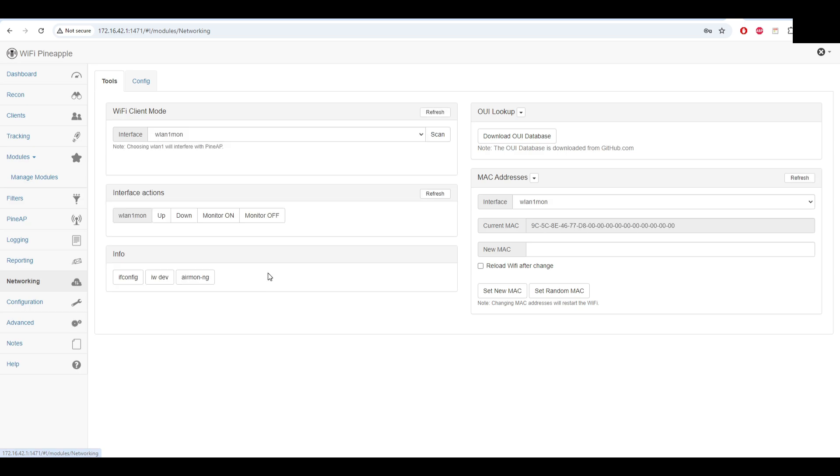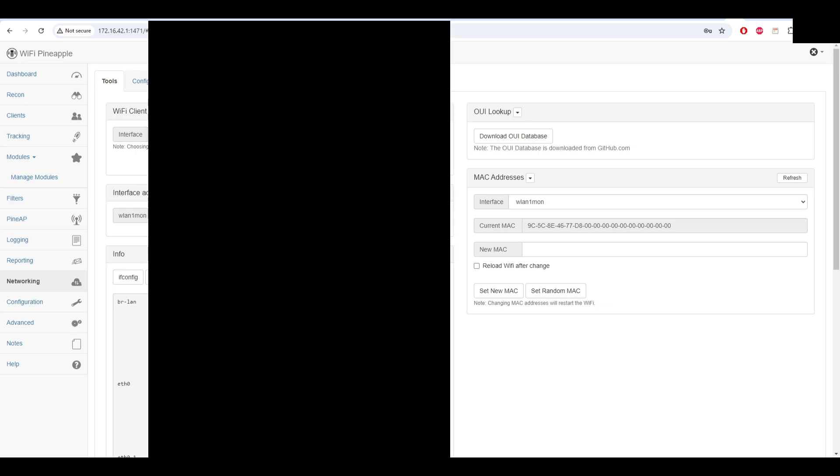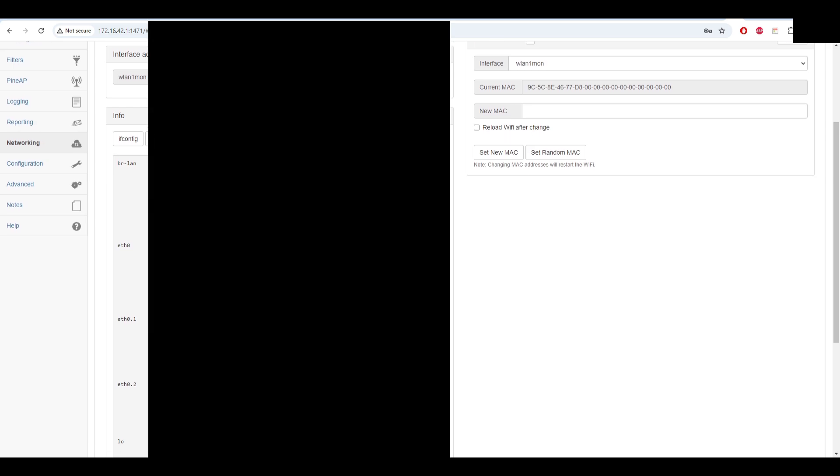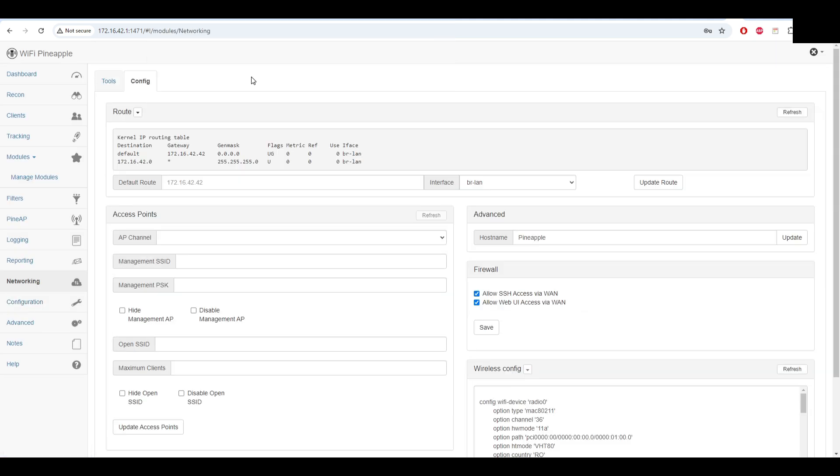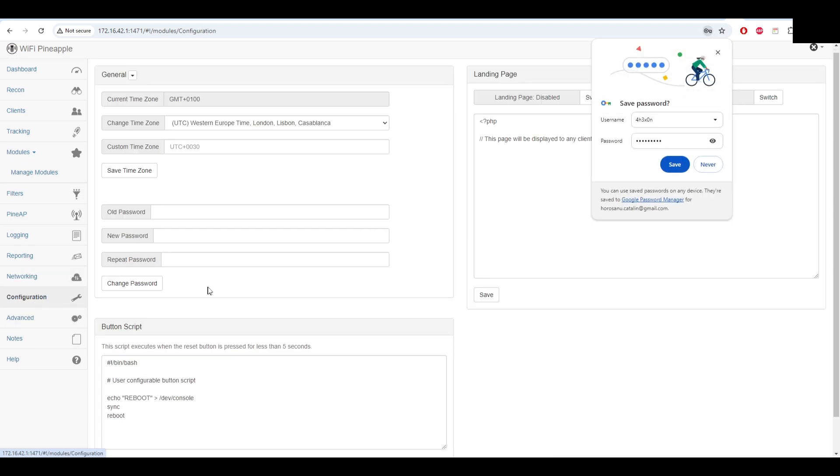On networking you'll see the interface that you are using and also you can change the configuration if you want. You can use DHCP and it works as expected. Here in the configuration you can change your router if you want to - this is default I think. You can change the configuration, you can change your hostname, the management SSID and the password.